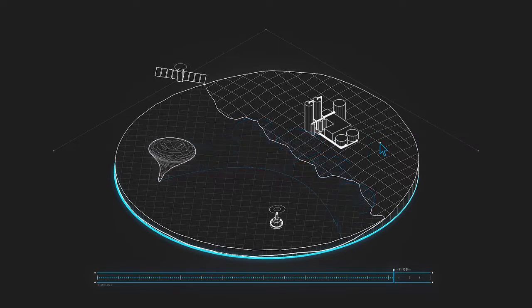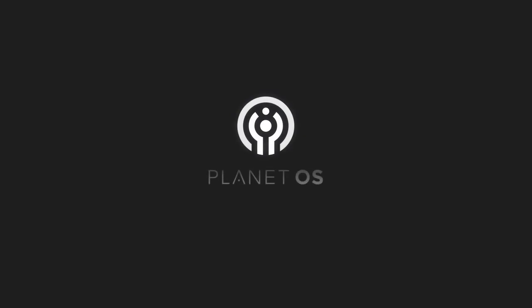Discover what you've been missing. At Planet OS, we index your world.